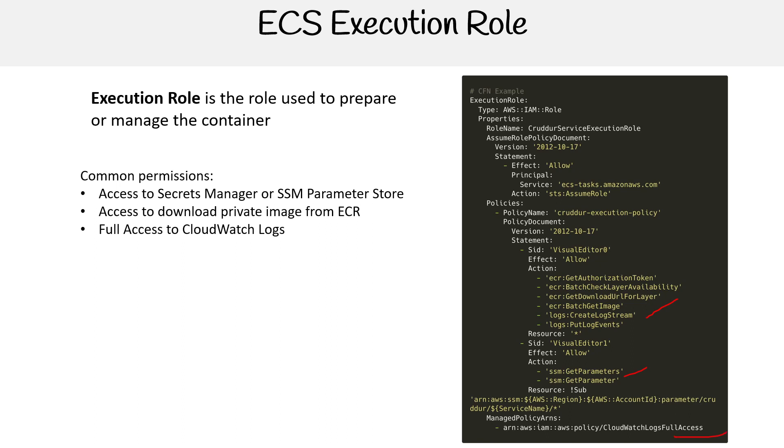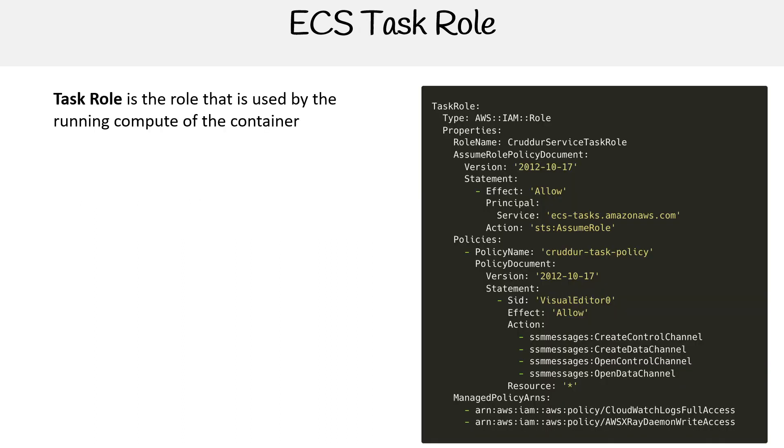It's important that we distinguish between the execution role and the task role. The task role is used by the running compute of the container.